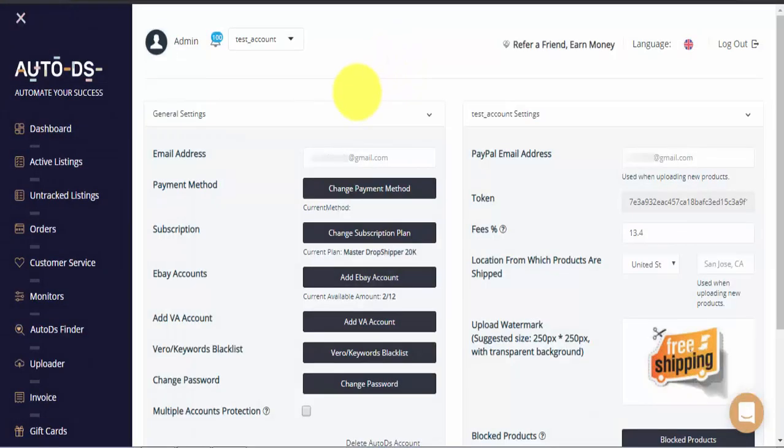Hi guys, my name is Raz with AutoDS and in today's video we'll be explaining the settings page for your AutoDS account.